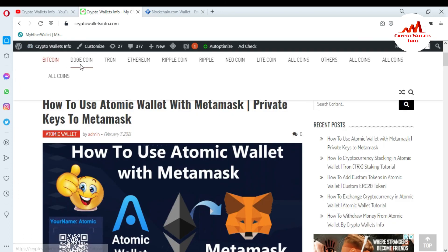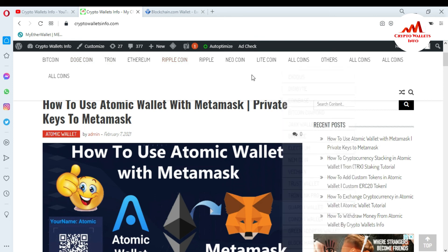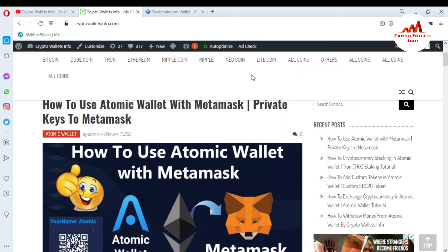You can get information about Bitcoin, Dogecoin, Tron, Ethereum, Ripple, Litecoin from this website. So meet you in a new video. Bye bye.